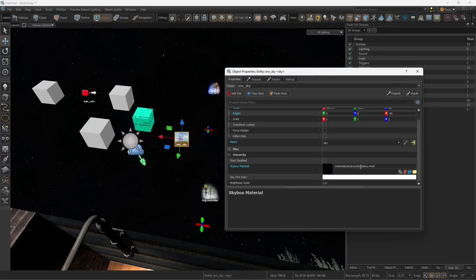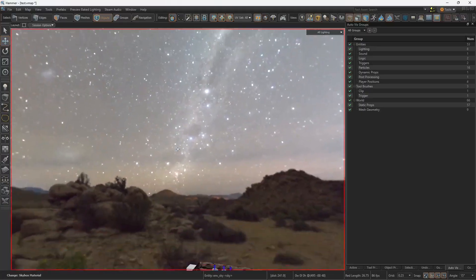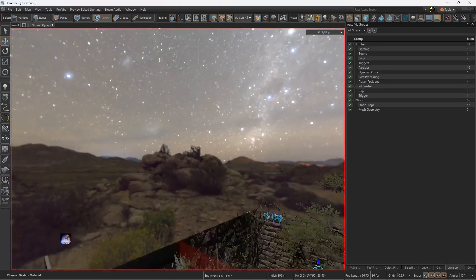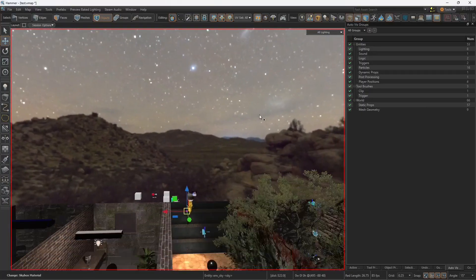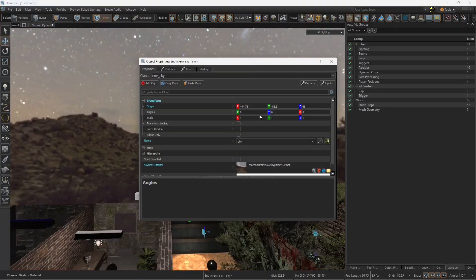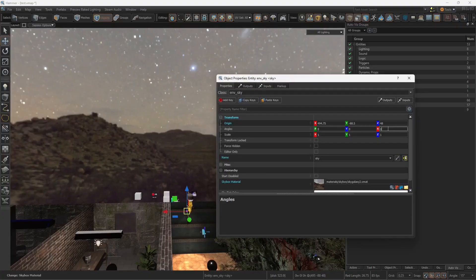And the name of your material, in this case sky galaxy number 2, and here's our skybox. Now look at this, if you need to rotate it you can do so by modifying the angles. So let's say 10, 20, maybe not, doing 50.